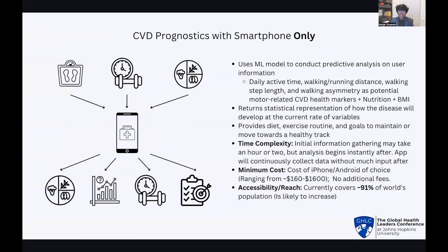Similarly, we can extend the concept of edge technology like watches to prognose more conditions. One potential model can use smartphones and the biomarkers extracted from a health kit — a tool available on both Android and iOS — to conduct medical screenings and predict future health conditions. This model considers factors such as daily active time, walking and running distance, walking step length, and walking asymmetry as potential motor-related CVD markers. Adding a system to track the calories and nutrition facts of food consumed and body weight would also benefit predictive analysis. Although this model would require more data collection and is likely years ahead of us, the multivariate and non-invasive nature of this methodology would help users more practically keep track of their cardiovascular health.